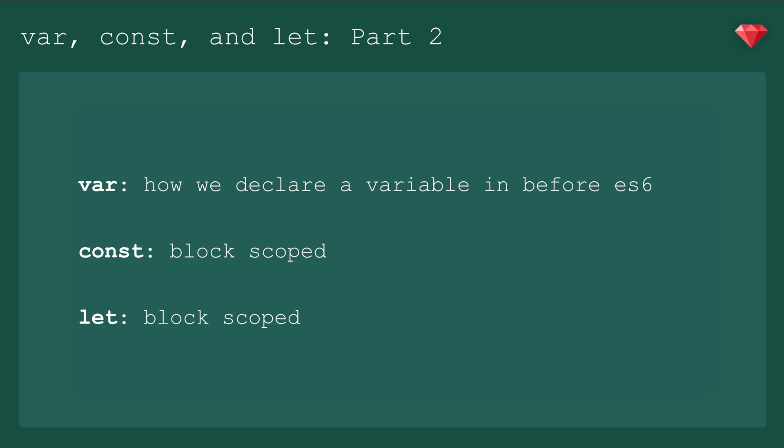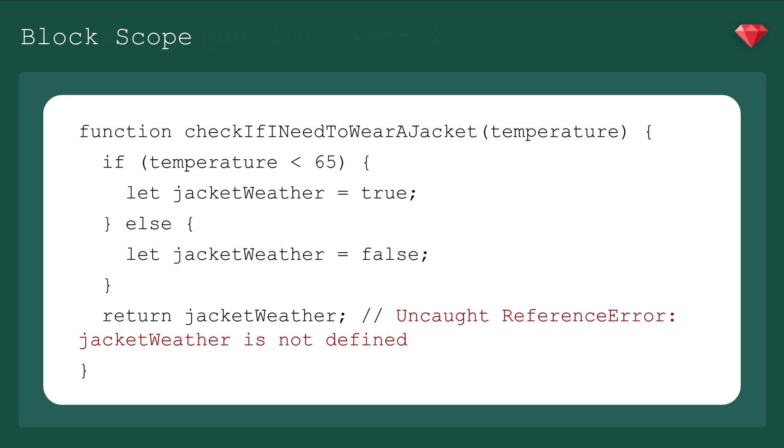Const and let are block scoped. This means they're scoped to the inside of the curly brackets. So when we go back to our earlier check if I need to wear a jacket function, if we change the var to let and try to run it, we get uncaught reference error, jacket weather is not defined. Because when jacket weather is declared within curly brackets, it does not get hoisted and is unavailable when we get to the return.